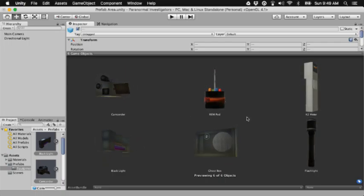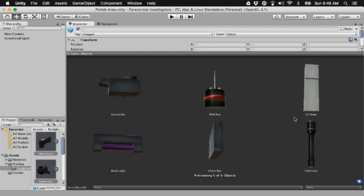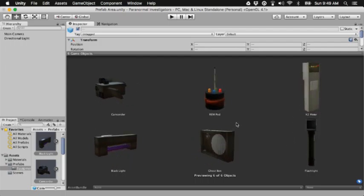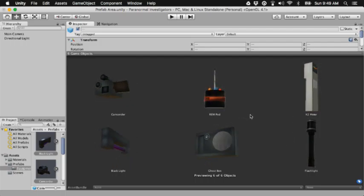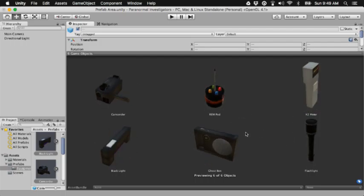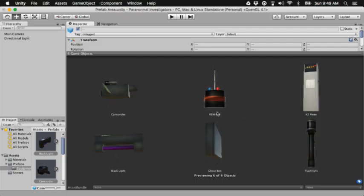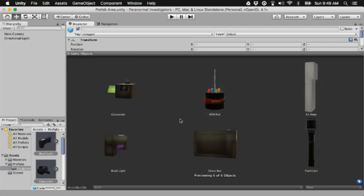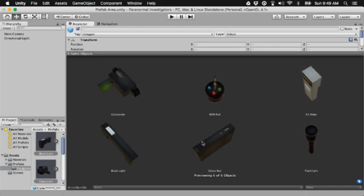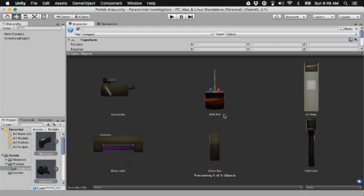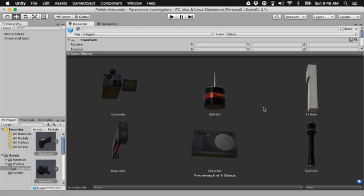This is the set of equipment that I've made so far. My camcorder is a little bit blocky, but that's because I'm not using a 3D modeling program. I'm making these straight out of Unity.